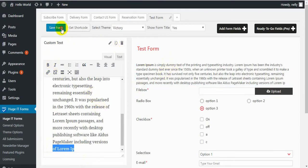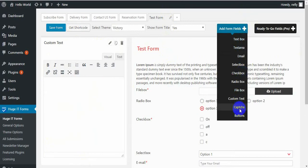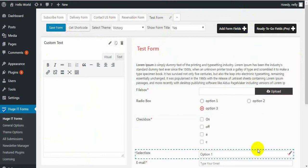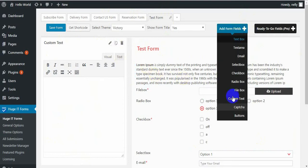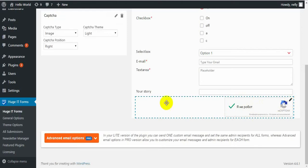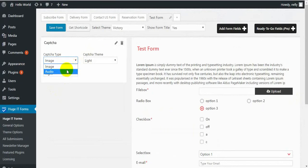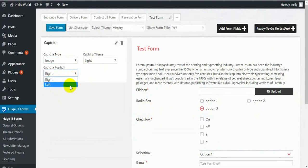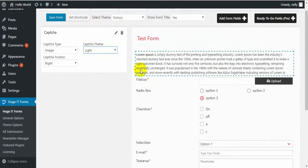Next one is CAPTCHA. If you haven't activated Google CAPTCHA, it will bring up a pop-up where you can activate it using private and public keys. As I've already activated the CAPTCHA, it just appeared. All I can do with this is decide the type of CAPTCHA — it can be image or audio — place it on the right or left side, and choose the CAPTCHA theme: dark or white. Save.